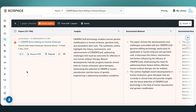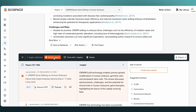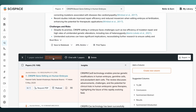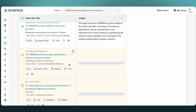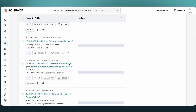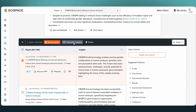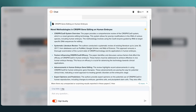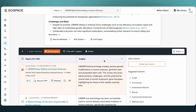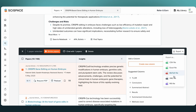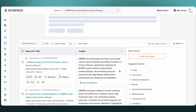Select the papers most relevant to your research, then choose to explore similar papers — five new papers will be added to the table. You can chat with them using the AI assistant, export them for reference, or delete any that don't fit your review. This helps you focus on papers that meet your specific research criteria.